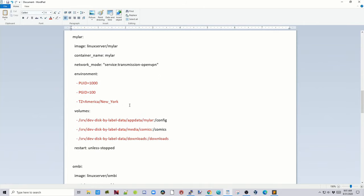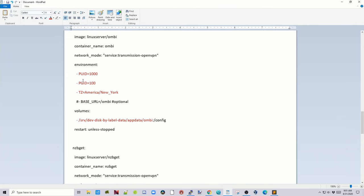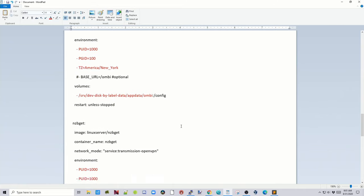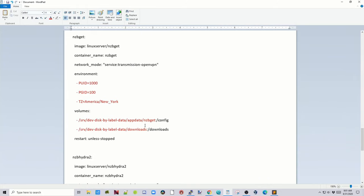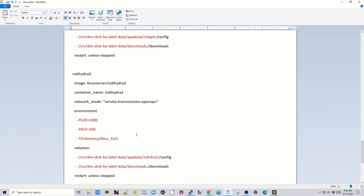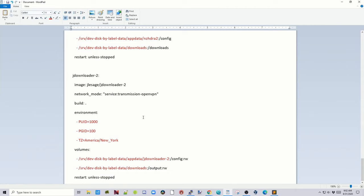For Mylar, do the same thing: AppData slash Mylar, your Media folder slash Comics, and your Downloads folder. For Ombi: PUID, PGID, TimeZone, and AppData slash Ombi. For NZBGet: same environment variables, AppData slash NZBGet, and Downloads. For Hydra: same environment, AppData slash Hydra, and Downloads. For JDownloader: same environment variables, AppData slash JDownloader, and Downloads.